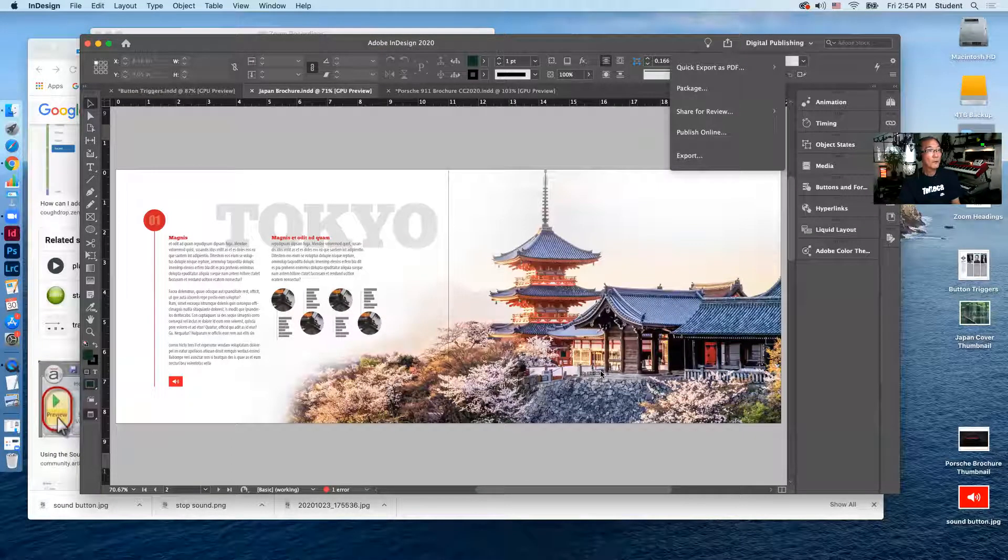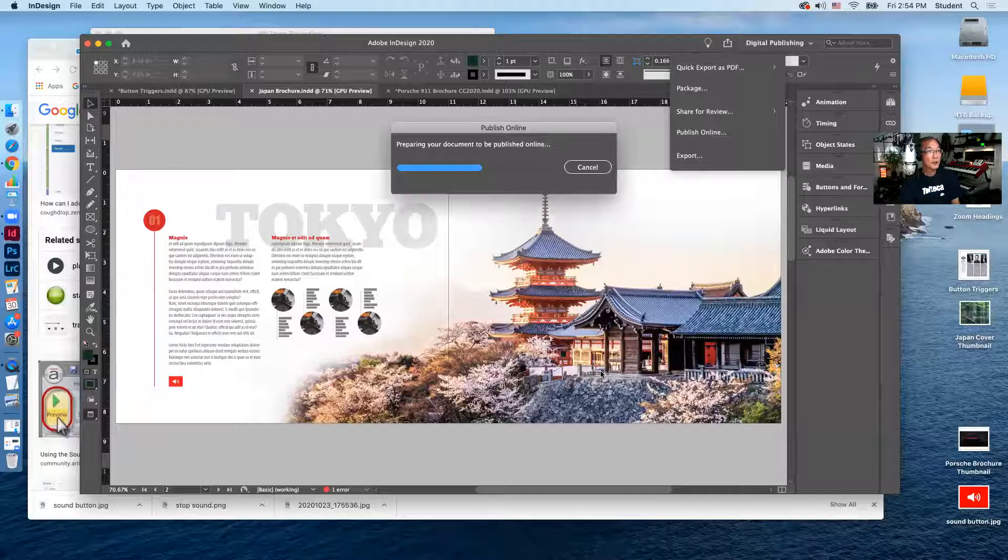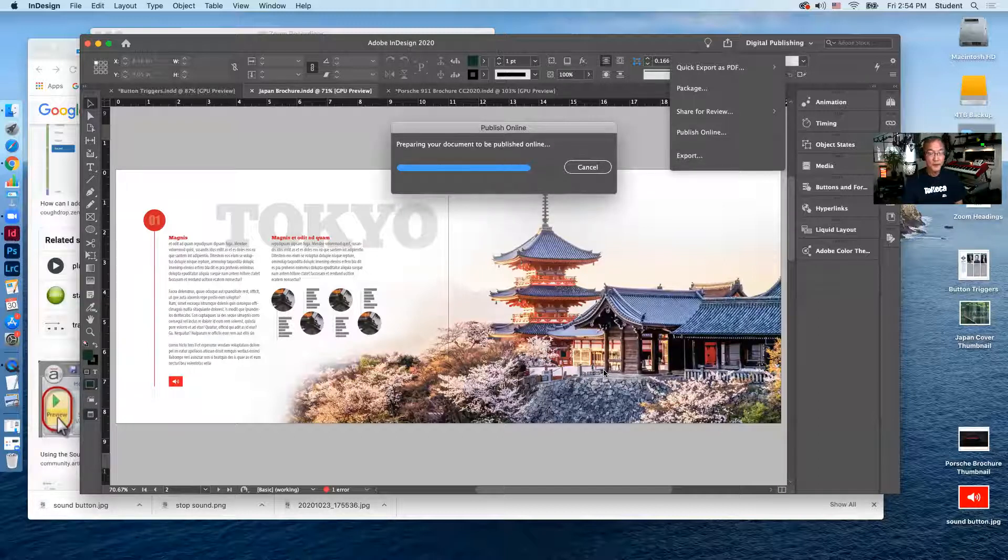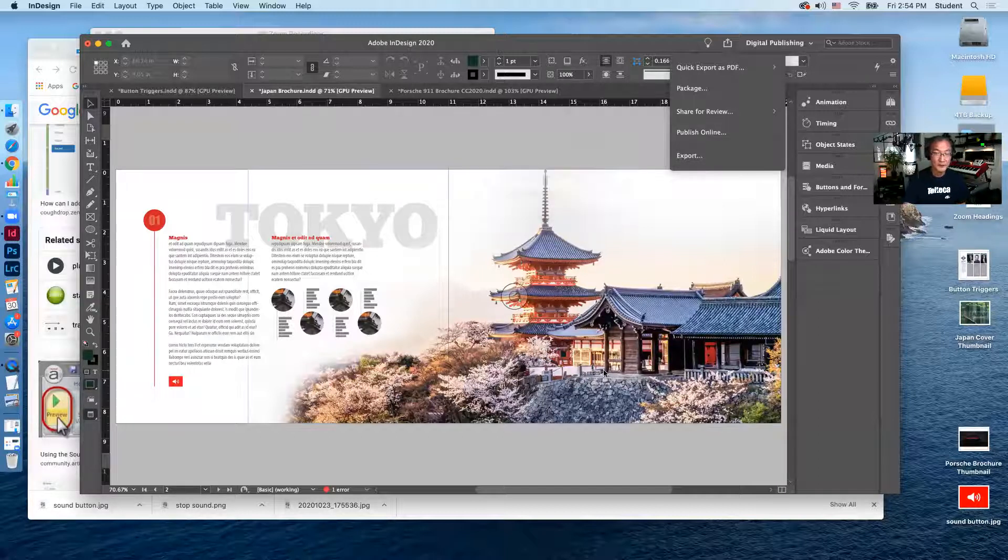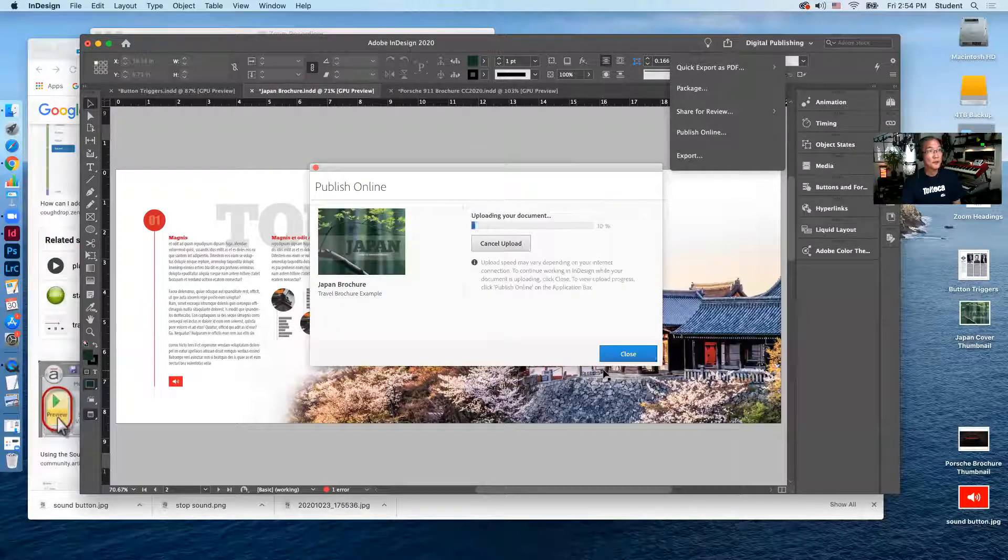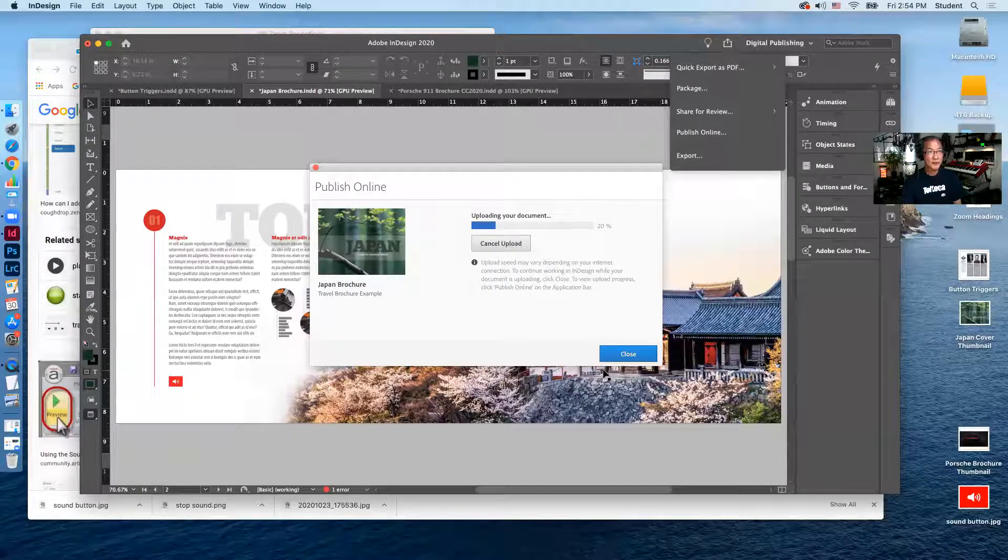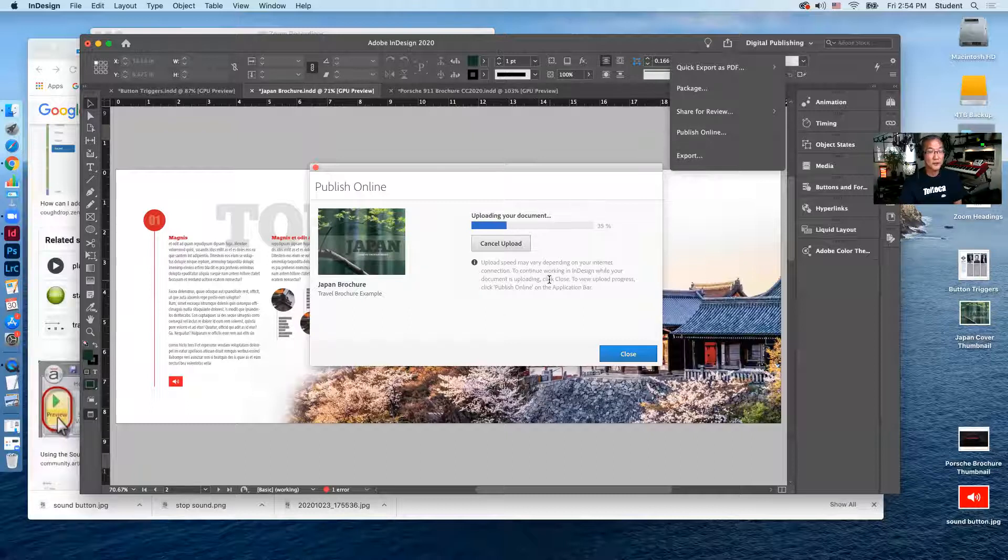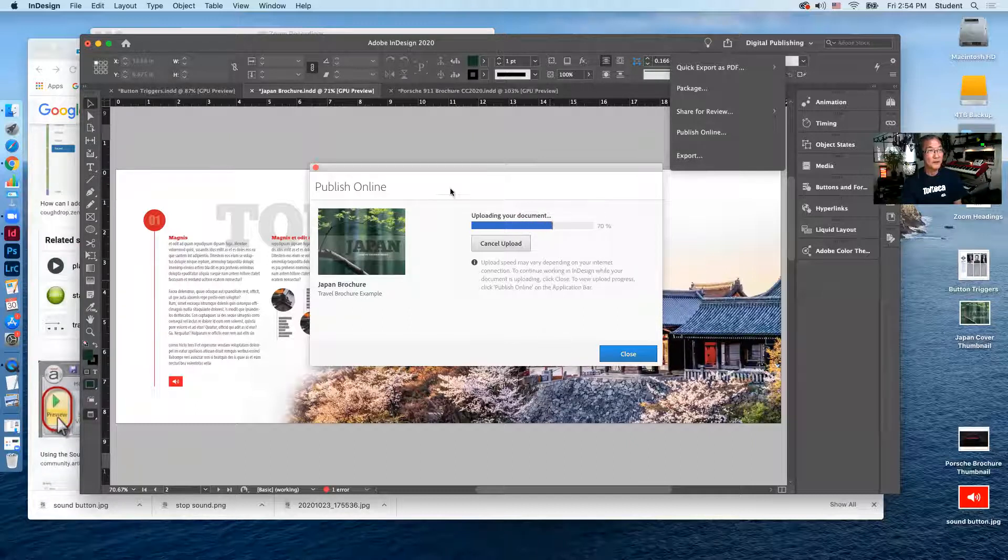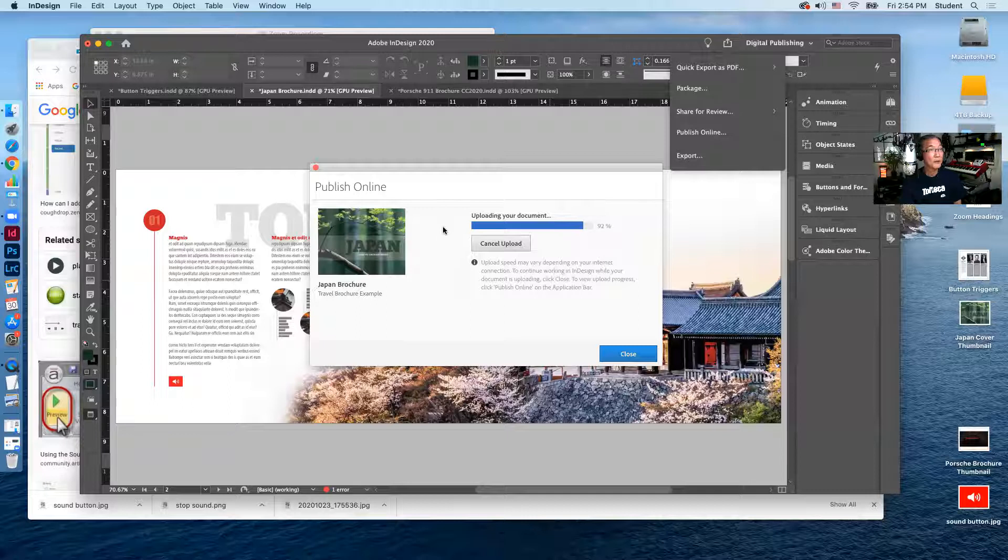And we'll wait for that to upload. There was also a feature there that said update existing document. So if you have a document already up there and you're just updating certain elements of that, then that's what you can push instead of uploading the whole document.